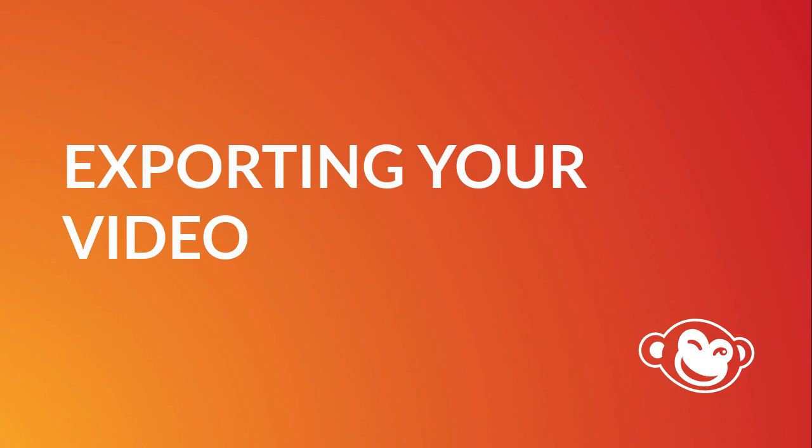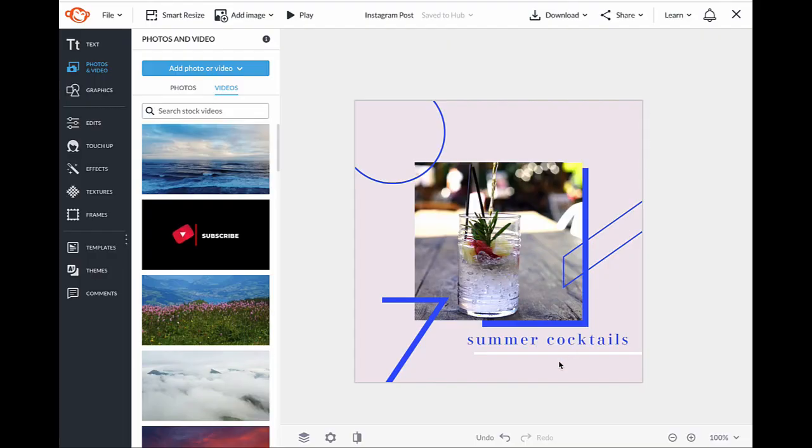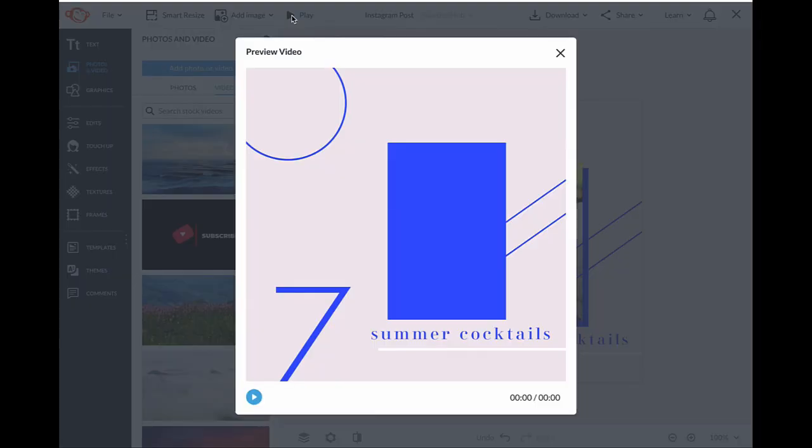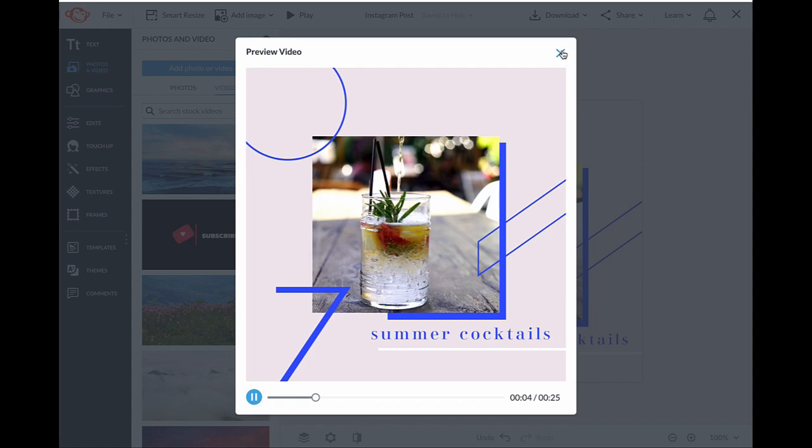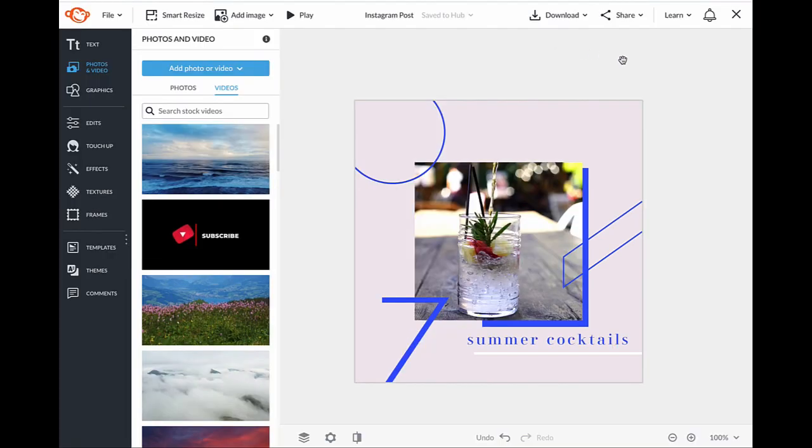When you've completed your design, it's time to export your file. Before you do that though, go ahead and preview it by clicking play on the top navigation bar to see how it looks. Looks awesome!